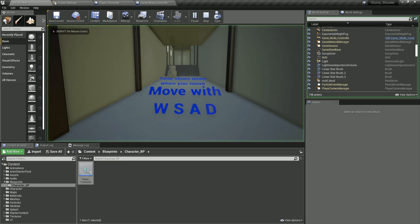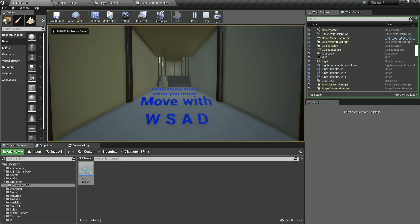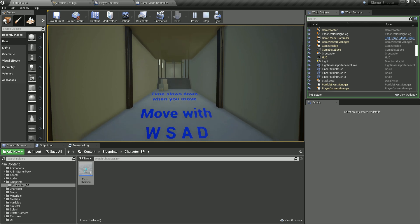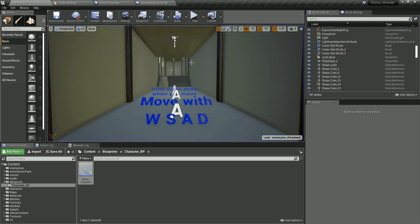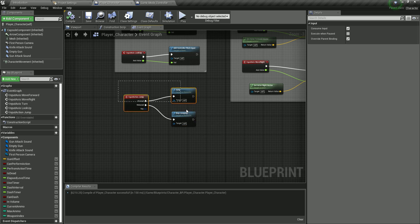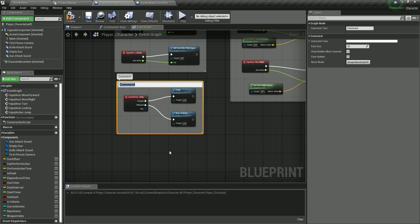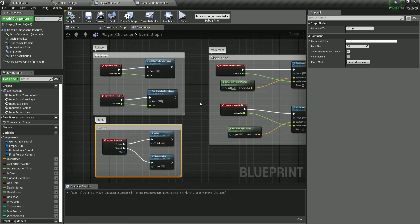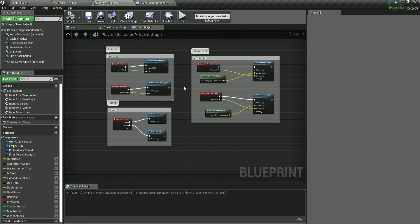Select the jump nodes, right-click, and group them labeled 'Jumping' so everything is organized inside our blueprint. If something is not clear, please ask in the comments below. I'll see you in the next video — take care.